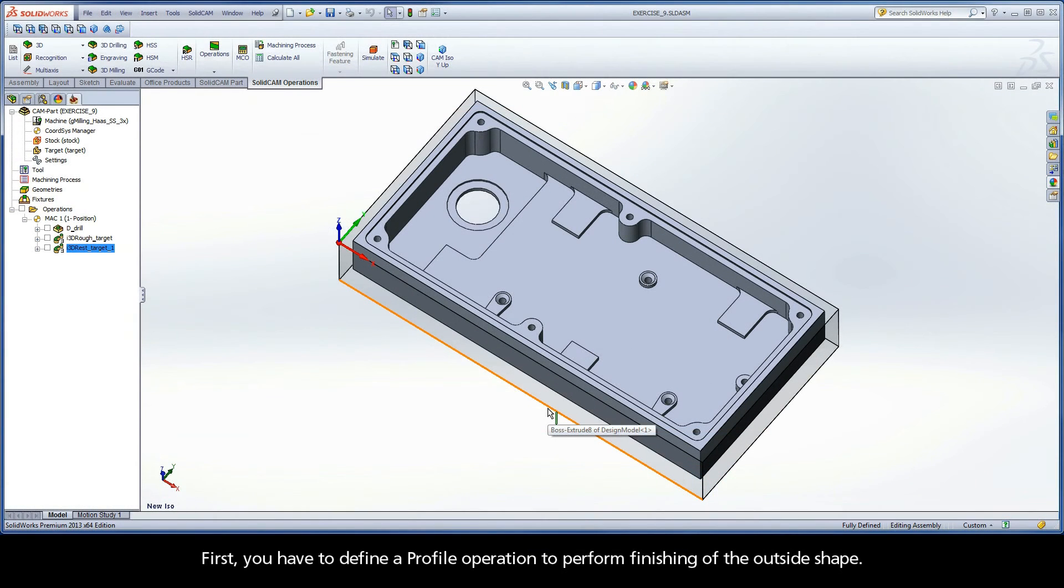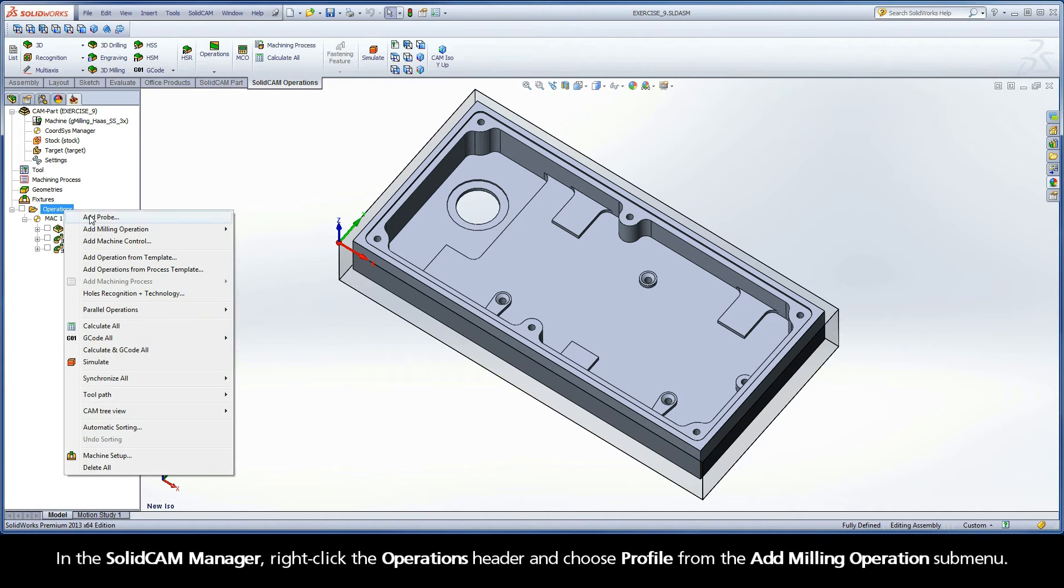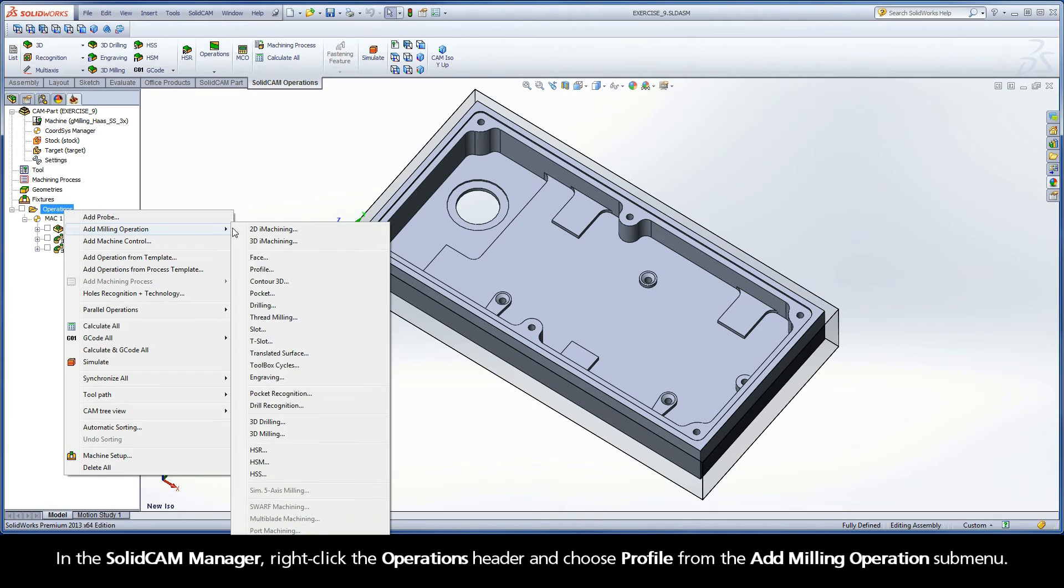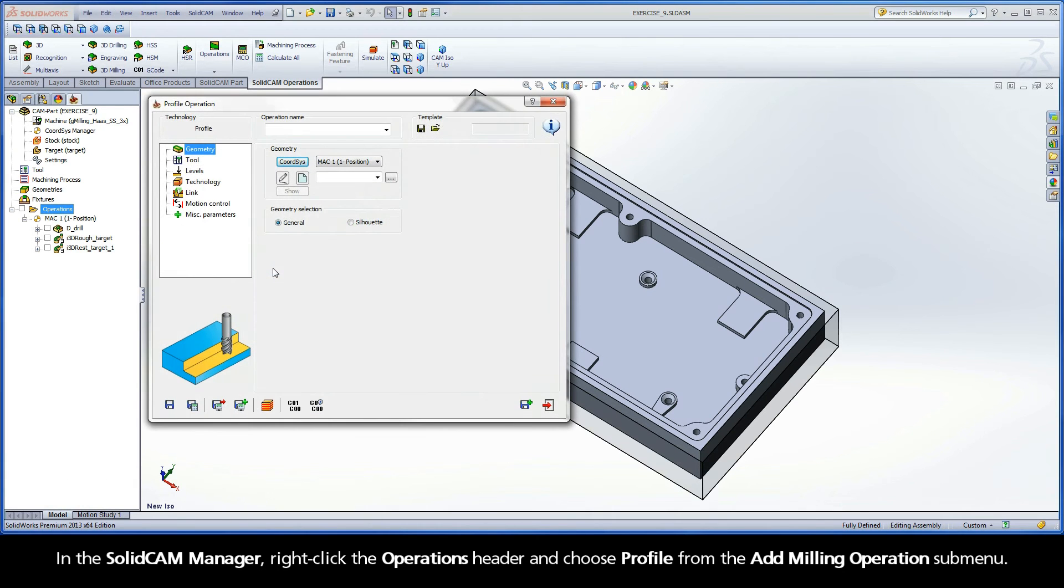First, you have to define a profile operation to perform finishing of the outside shape. In the SolidCAM Manager, right-click the Operations header and choose Profile from the Add Milling Operations submenu.